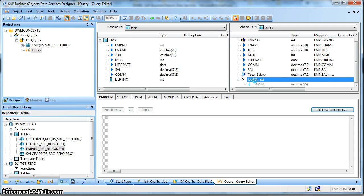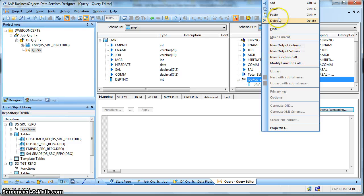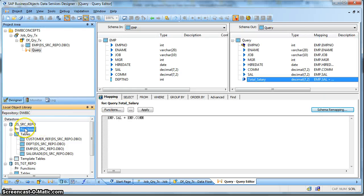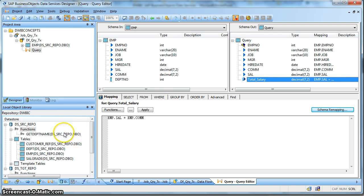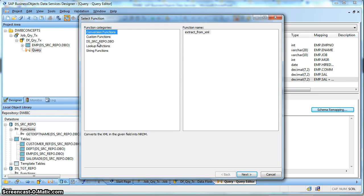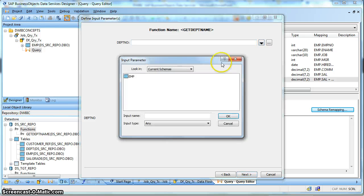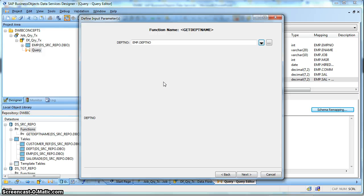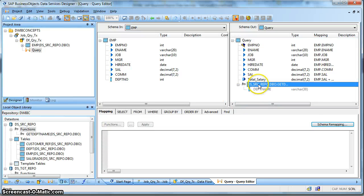So if we want to call any other database functions, we can similarly do this. Let us delete this one and introduce a database function instead. Let us import by name - Get Department Name - this is one of my database procedures or functions. Let's import it. Now if we select New Function Call, you will find that the database function is already in place. We pass the argument as the department number of the input employee schema, and we want the department name as the return from this function call. So this is how we can call a new function.